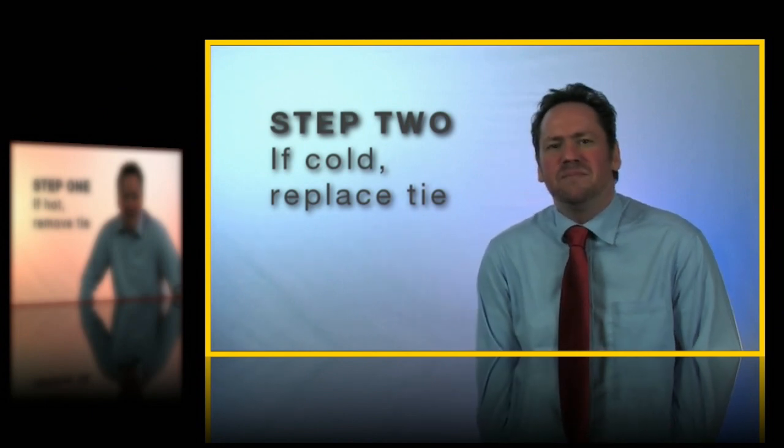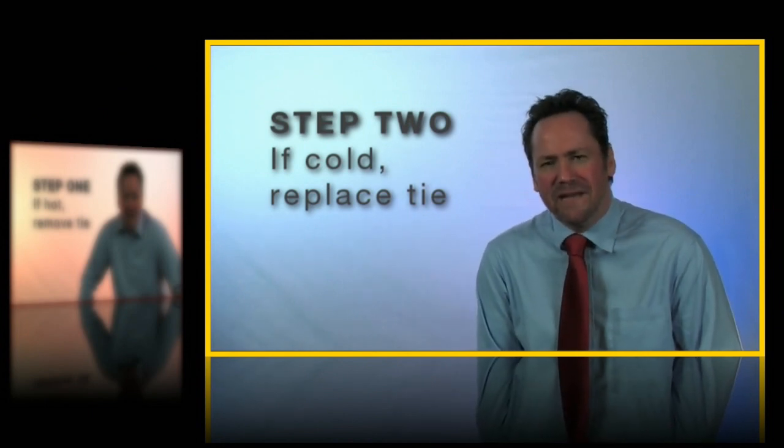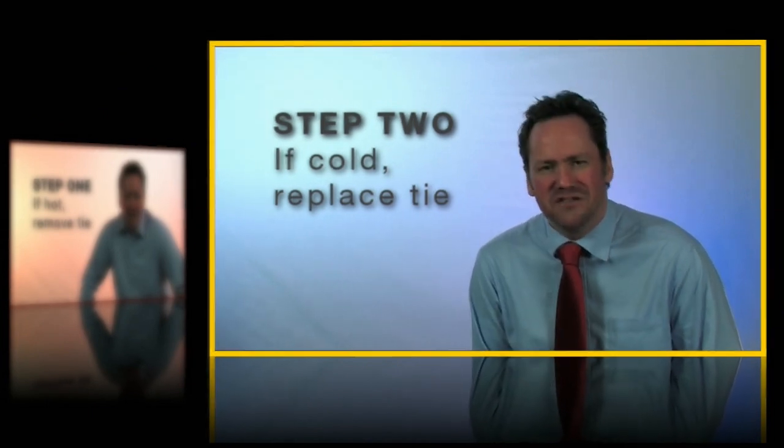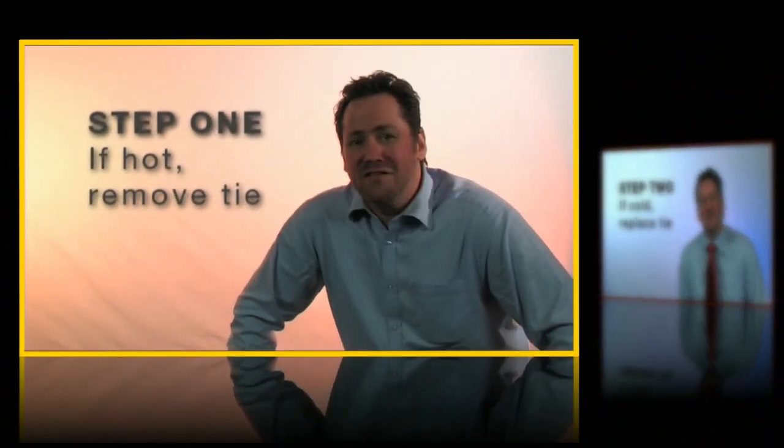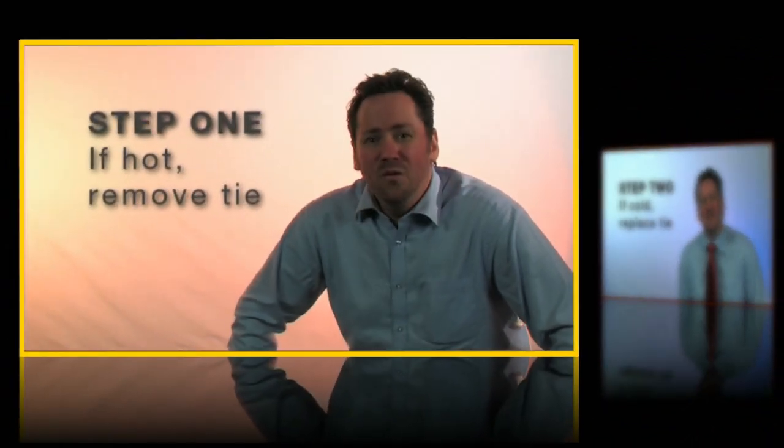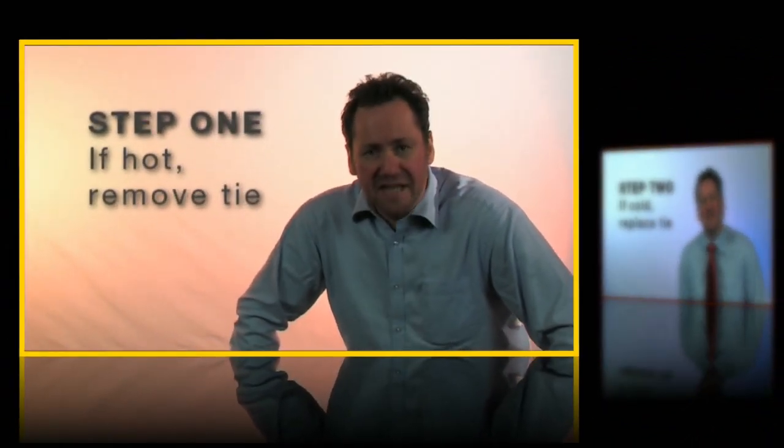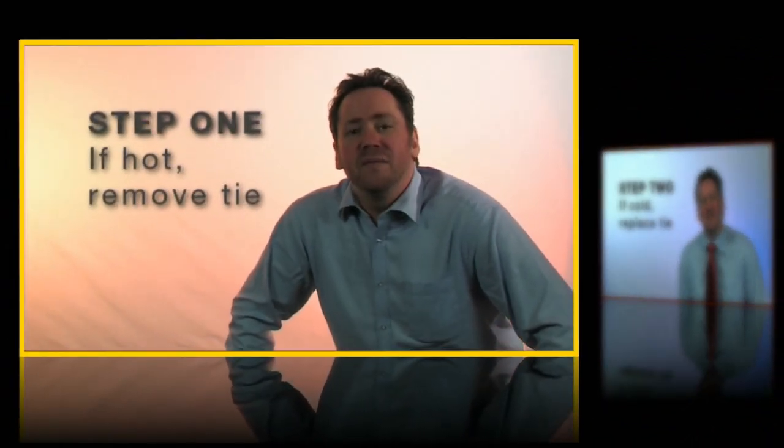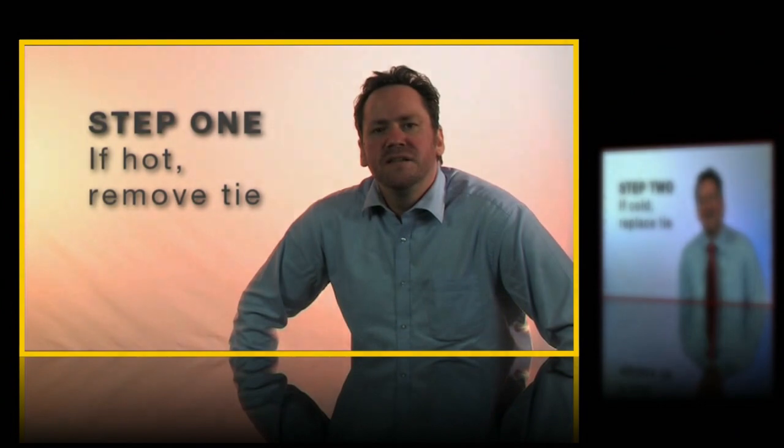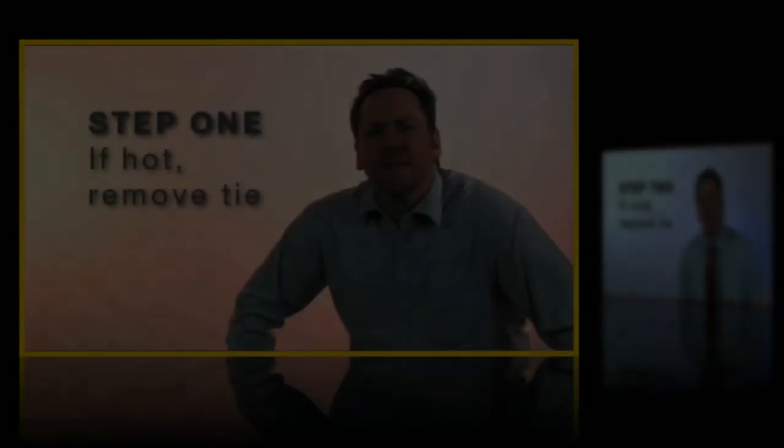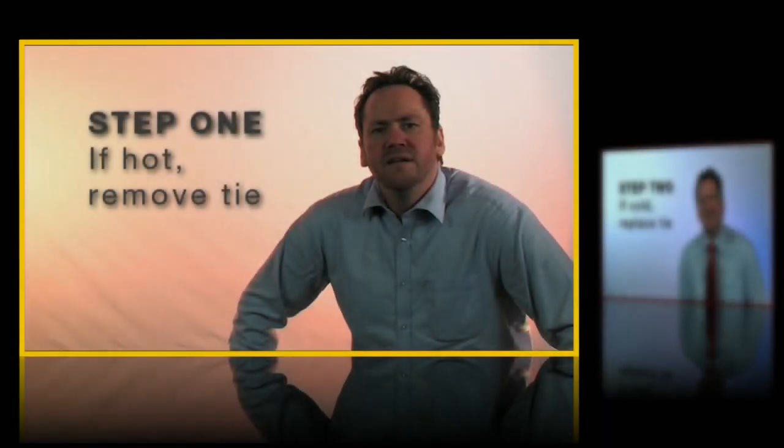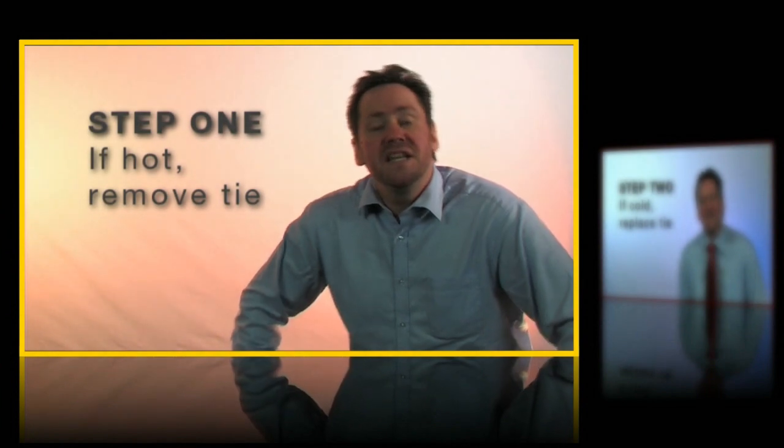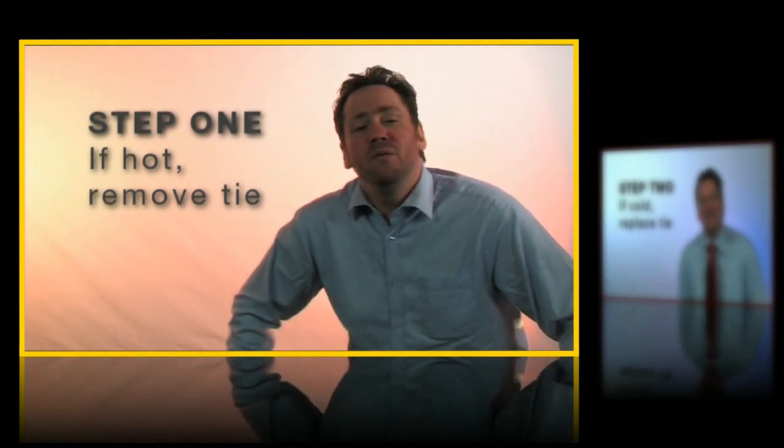To keep things simple I'm just using two video clips for this example. Let's step through the project slowly so you can see what's going on. We start with step one being the focus of attention while step two is out of focus and off to the right.